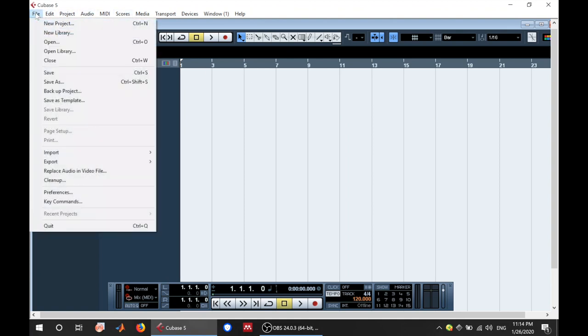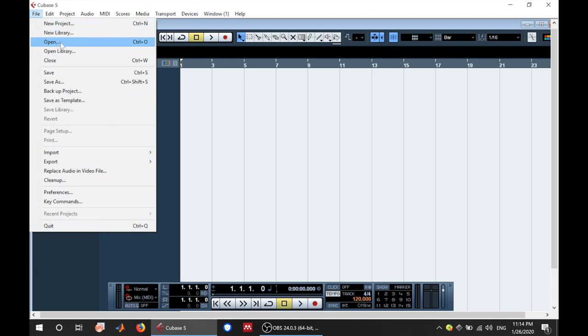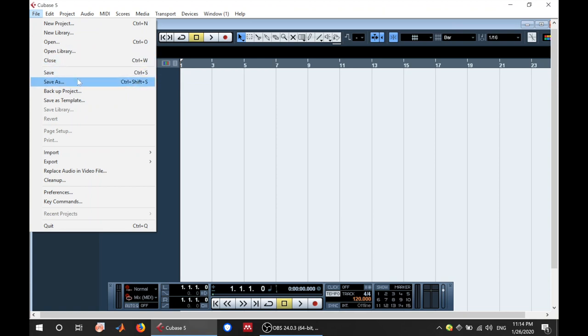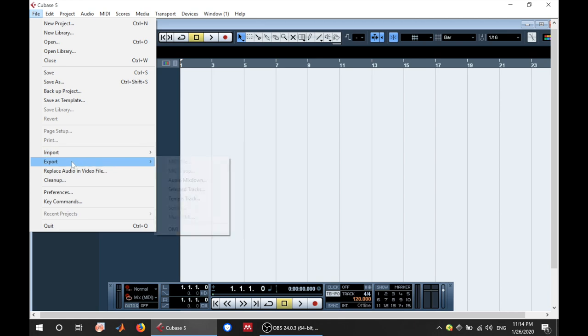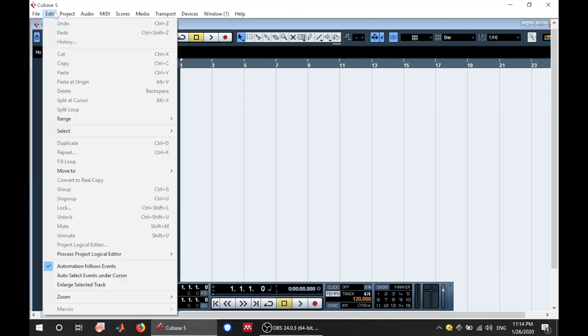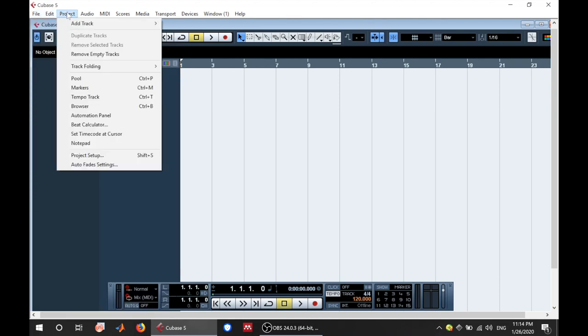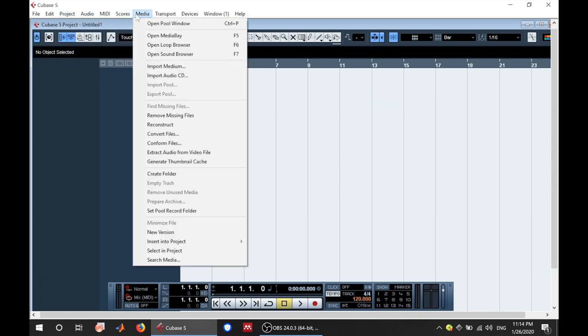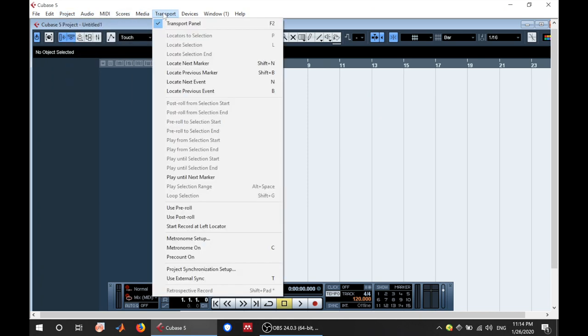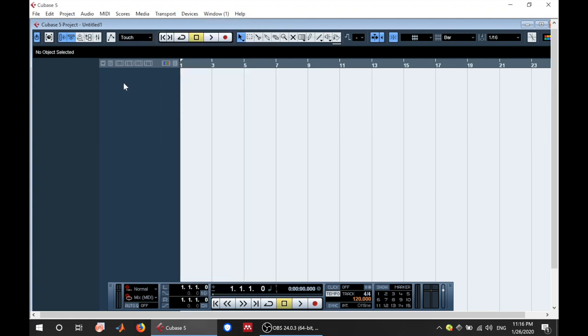Here you have several tabs. This is the file tab. Here you can create a new project, a new library, open an existing one, open an existing library, save your project, save as. And when you're done you can import audio files here, export them when you're done. Then you have the edit tab for editing. Then you have projects, audio, MIDI, media, the transport tab. Of course we'll get into all this in subsequent videos.